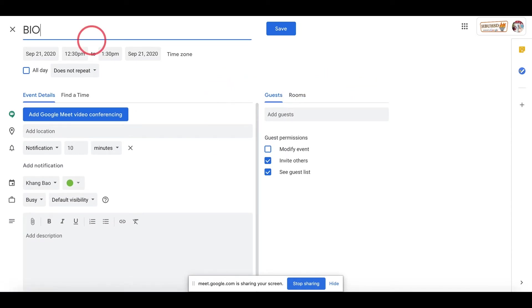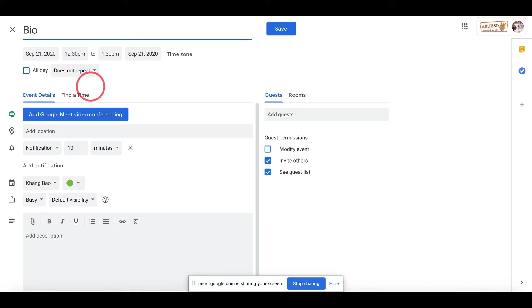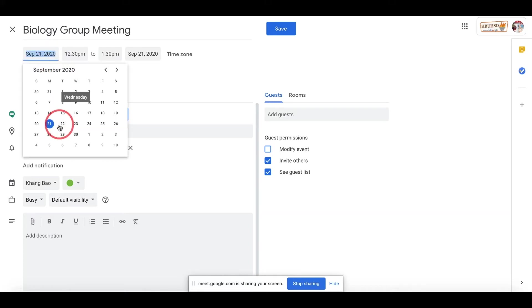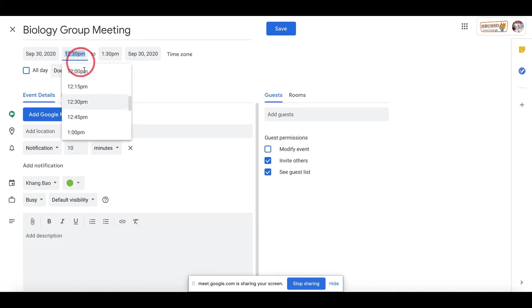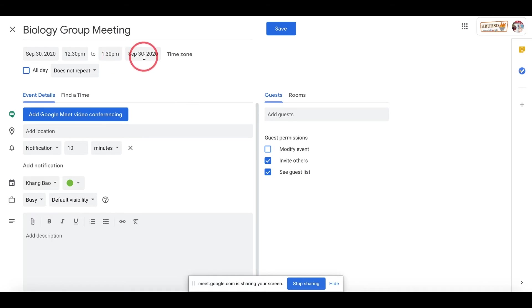So I'm just gonna give a heading. Let's say I give Biology Group Meeting. Once you have that, you can change the date. Let's say my group meeting is next Wednesday. I'm gonna change that. You can also change the time you want. You can set the beginning and the end time for the meeting.